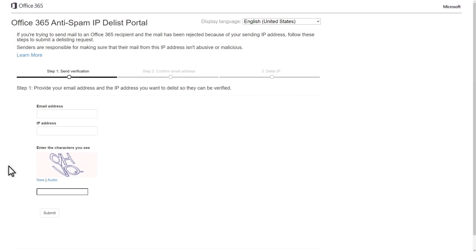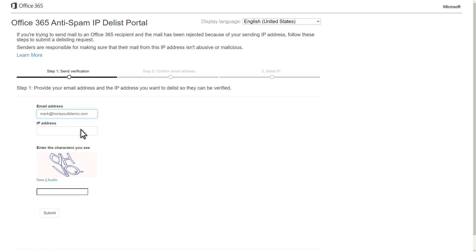To do that, open sender.office.com and follow the instructions. Then, type the email address to which the error message was sent and the IP address listed in that error message. That's the IP address of the mail server.